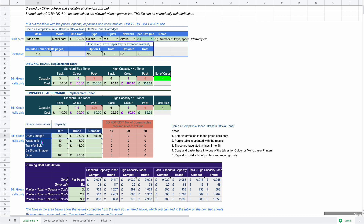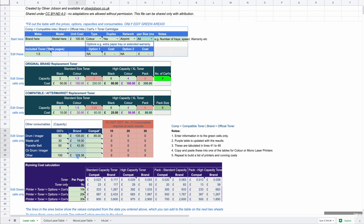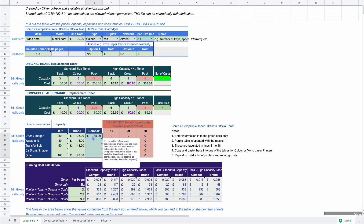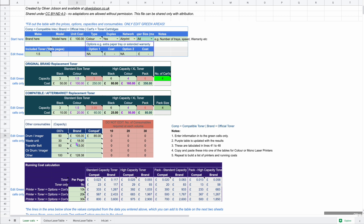Most laser printers also require other consumables - parts that wear out or only last a certain number of thousand prints. Things like a drum imager, a waste unit, or a transfer belt. There may be a separate color drum imager or other replacement parts that need replacing after so many thousand prints. You can enter the capacity in thousands of prints, the branded prices where available, and if any compatible or remanufactured parts are available that you intend to use, you can add those prices too. The calculator will automatically use the compatible part if available, otherwise it defaults to the branded part.